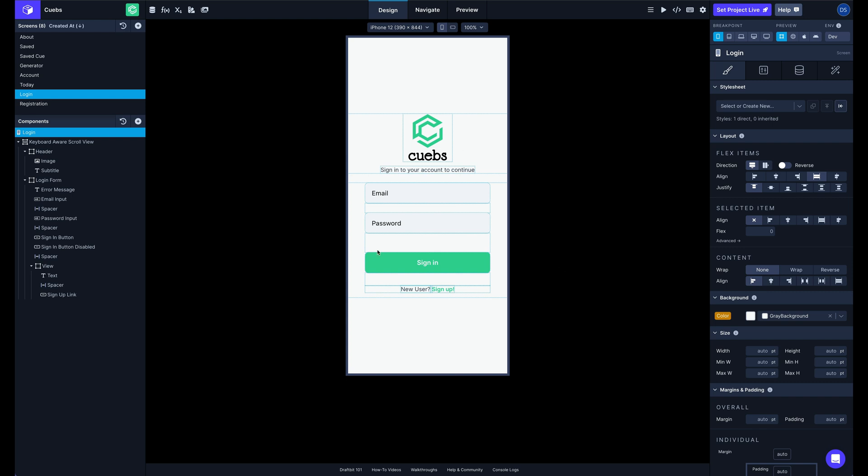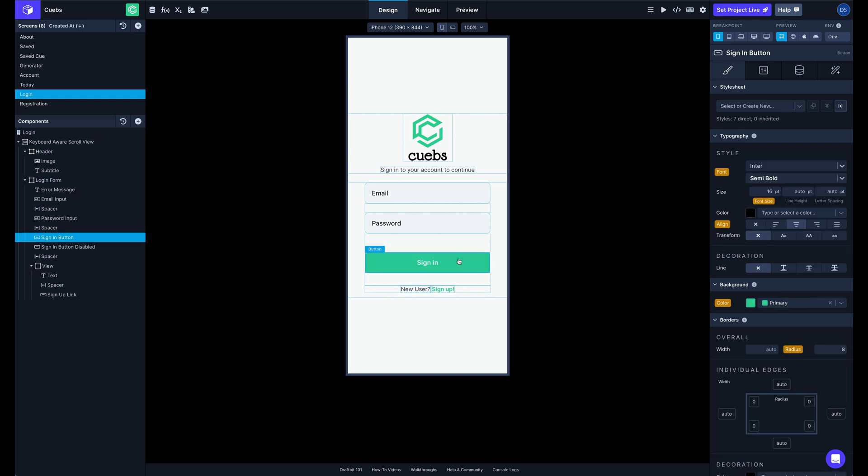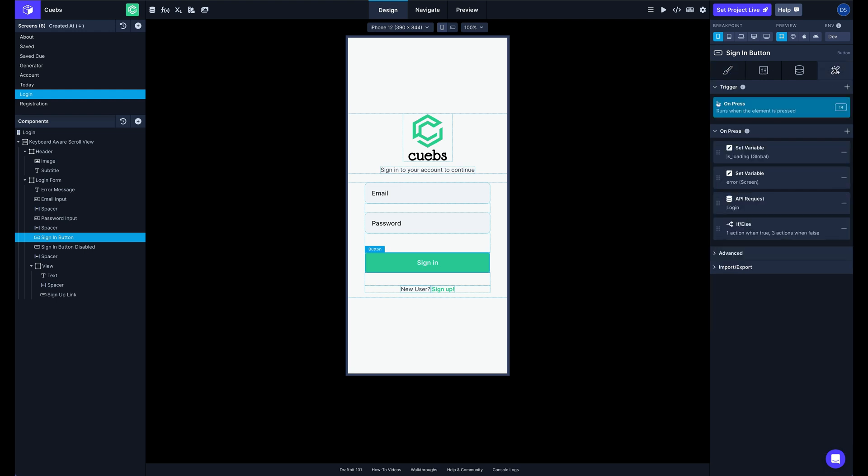So I have a demo app here with a login screen, and on that login screen I have a sign-in button. If I click on that sign-in button, you can see the right panel has updated with all the button's different properties. And if I come down here to the Interactions tab,